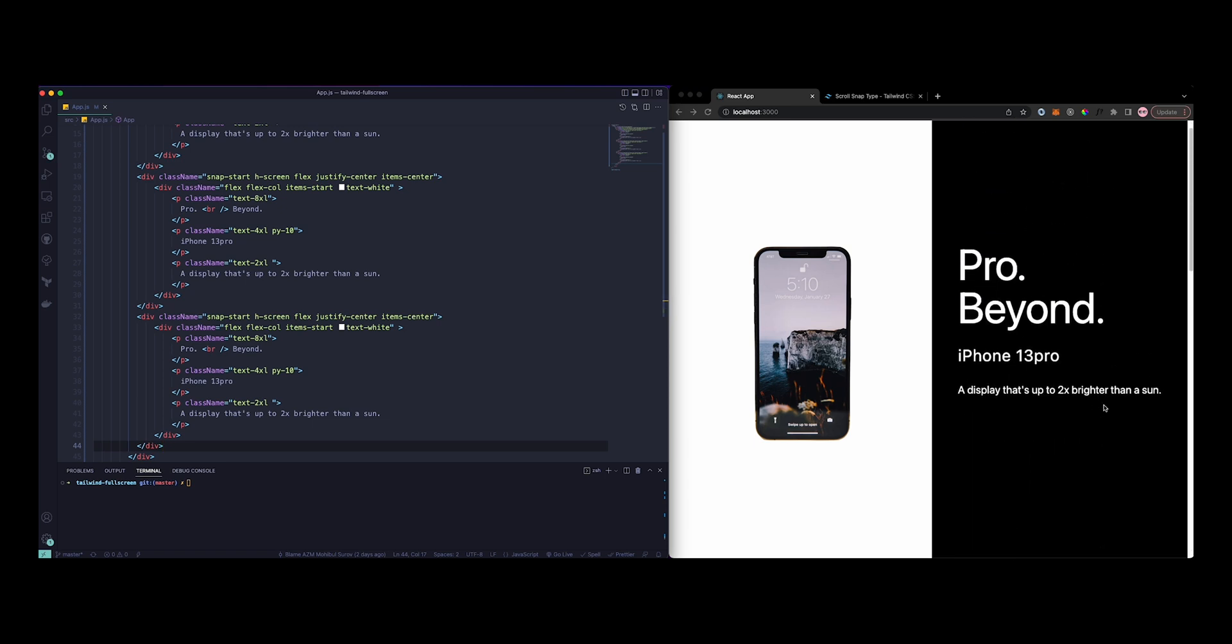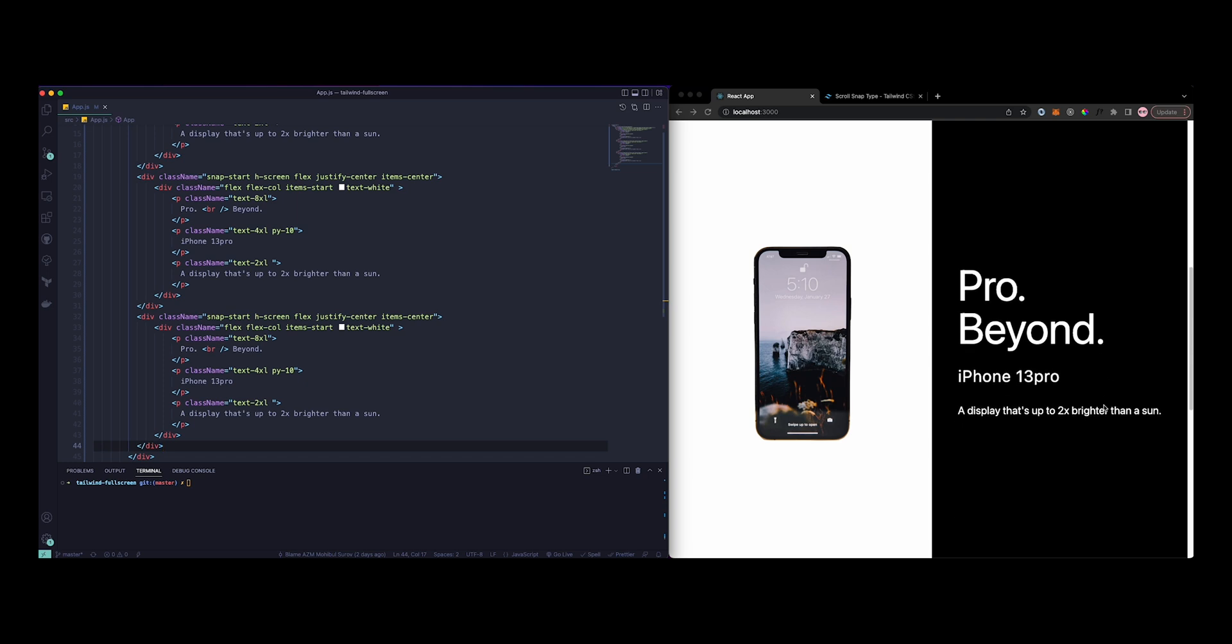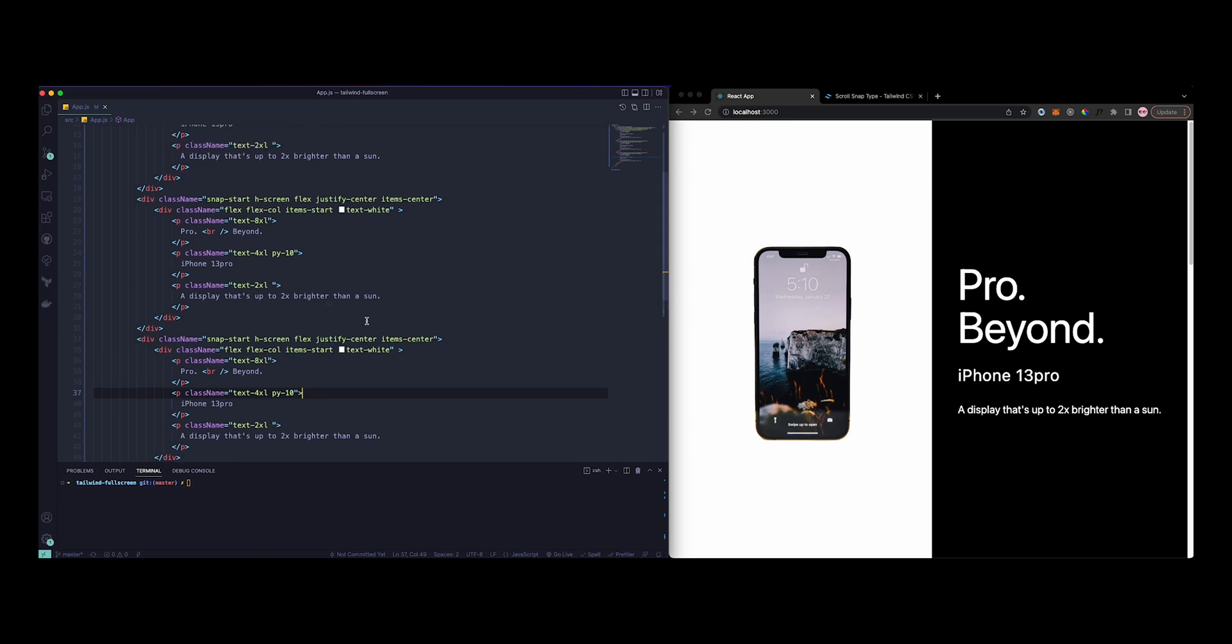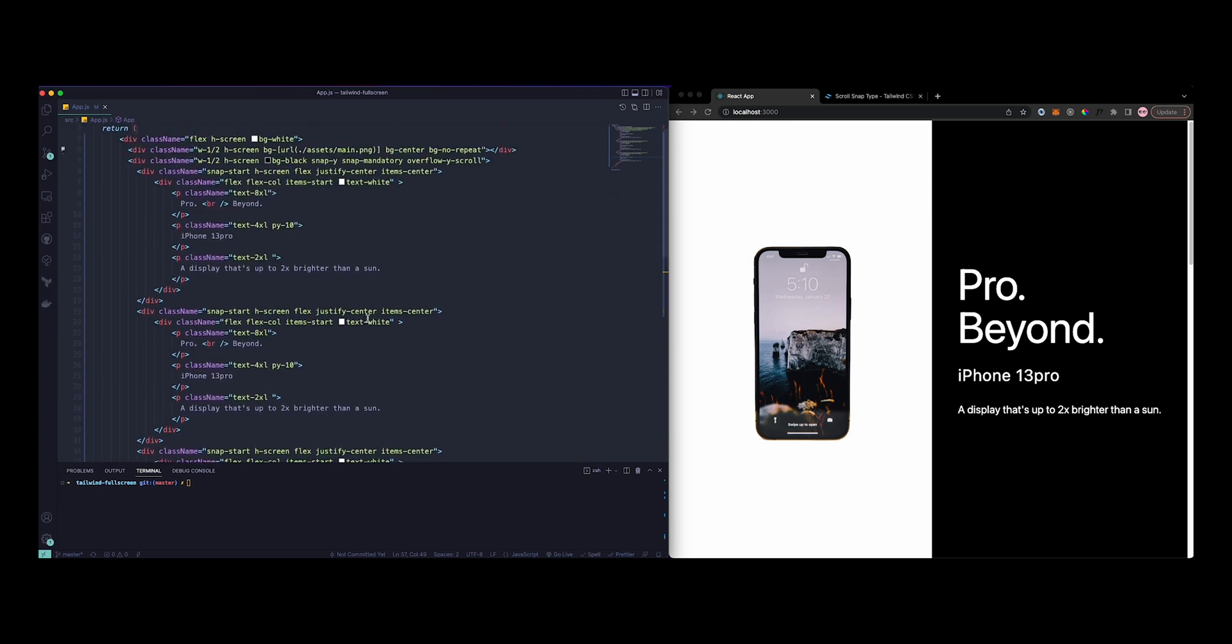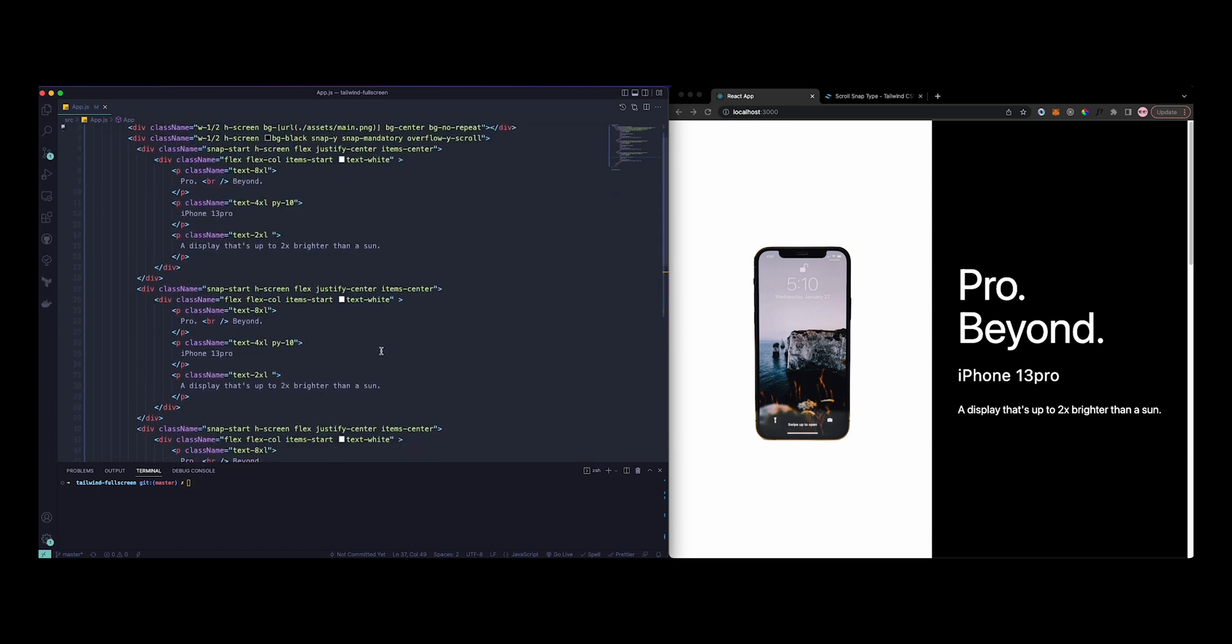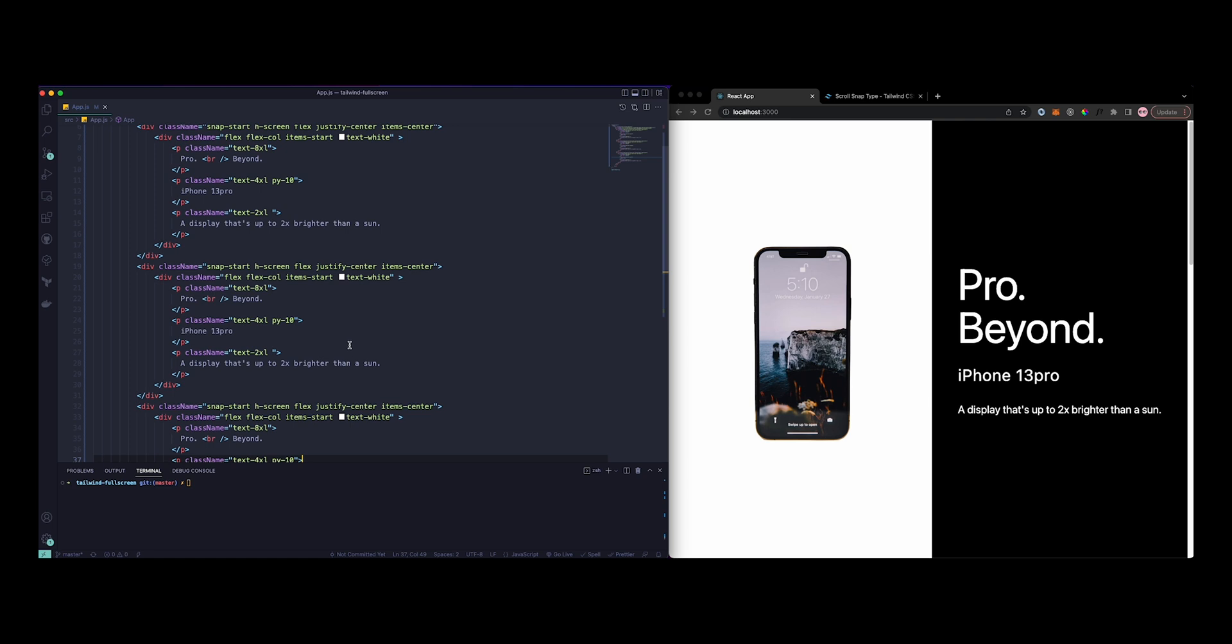As you can see, the snapping already looks good. But let's just change up a few words to ensure this looks better.